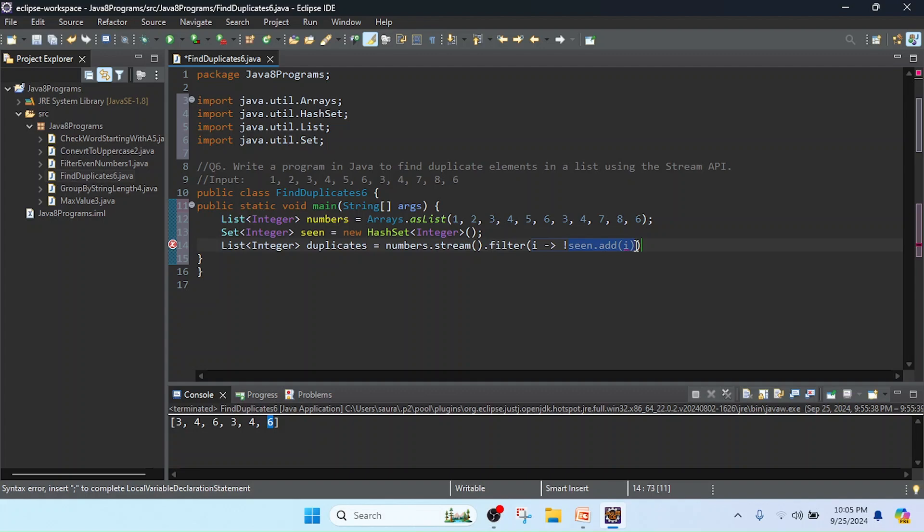That time it's already found there, that time it's a duplicate value.